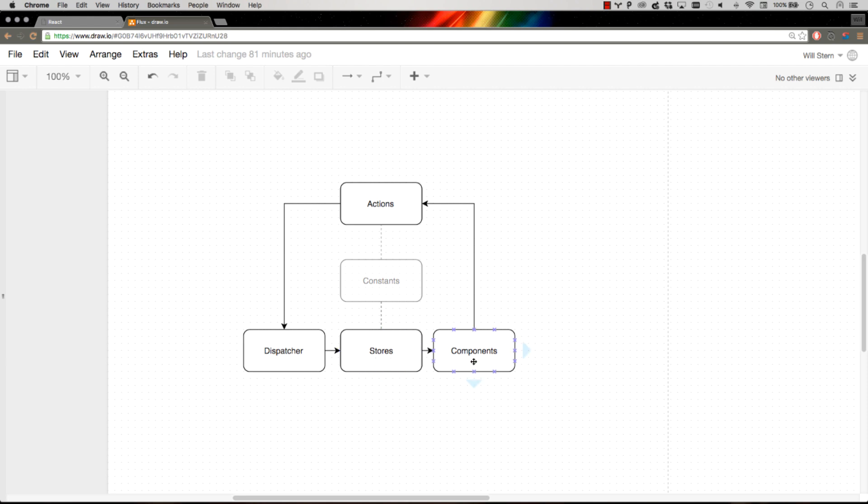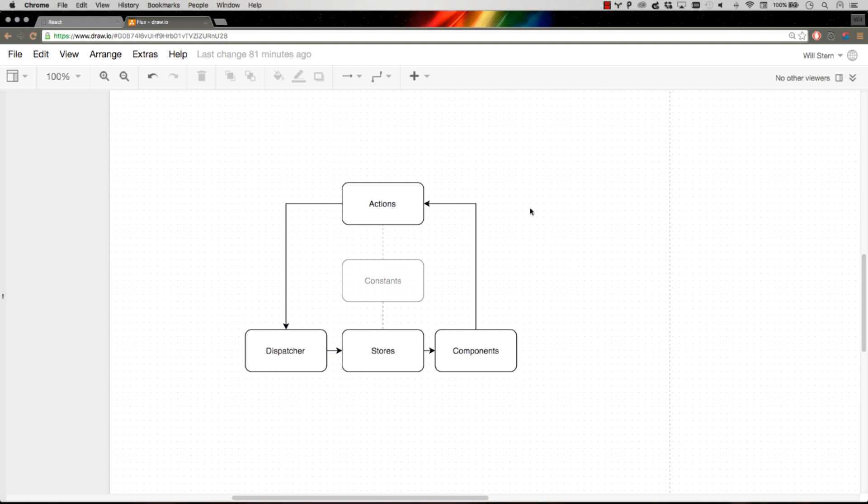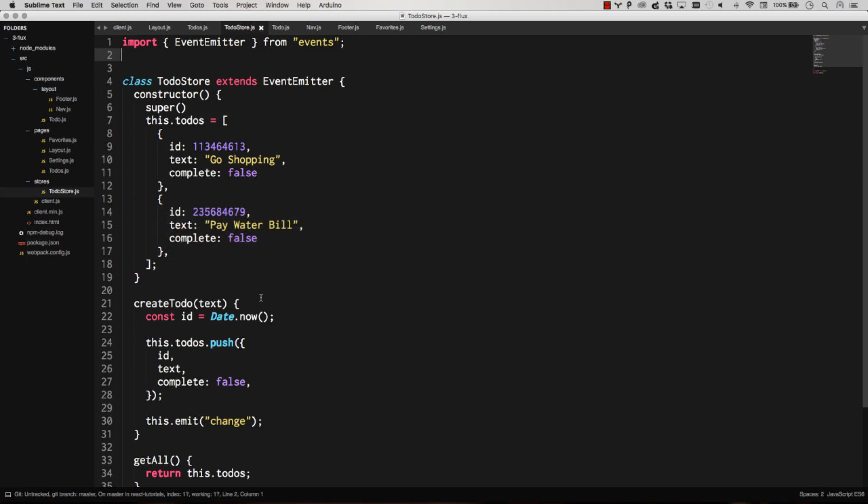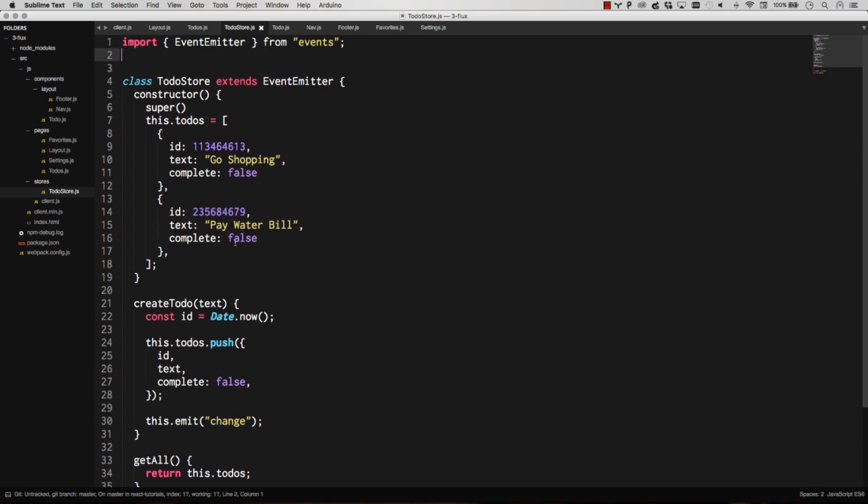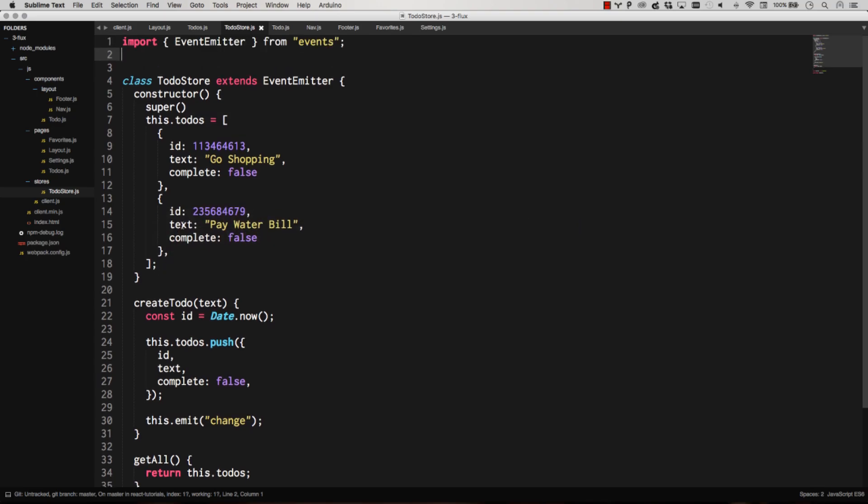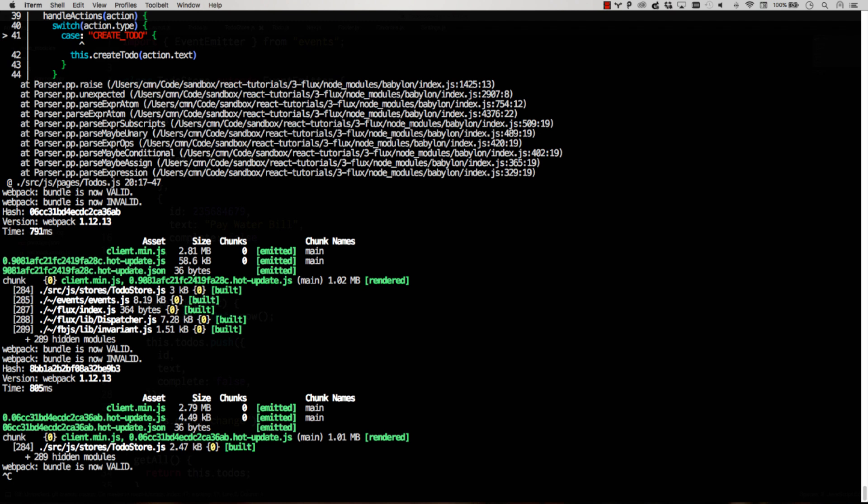So the next piece to put into play for Flux is let's add a dispatcher now, and let's register our store to that dispatcher. So any actions that come through the pipeline, our store will get notified to all of them and get a chance to respond. That's actually very simple to do.